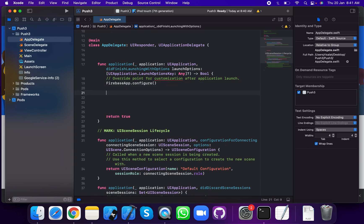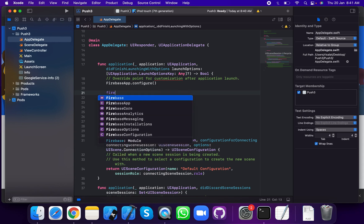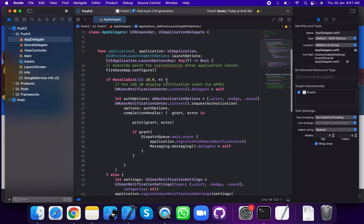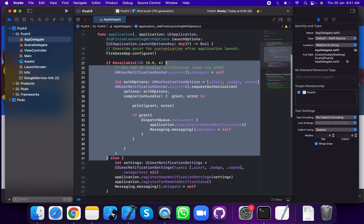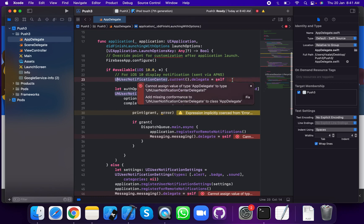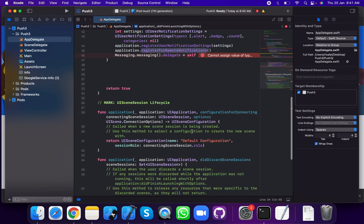Next, we are going to register your iOS application. Use Firebase register. Then, if #available iOS 10.2, use UNUserNotificationCenter and set the delegate equal to self.